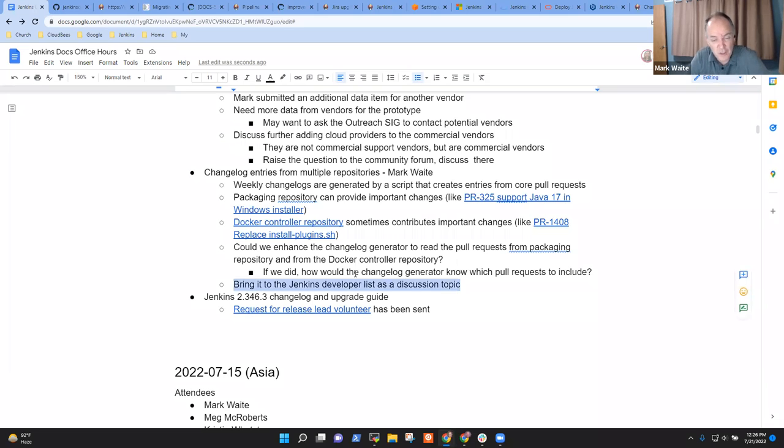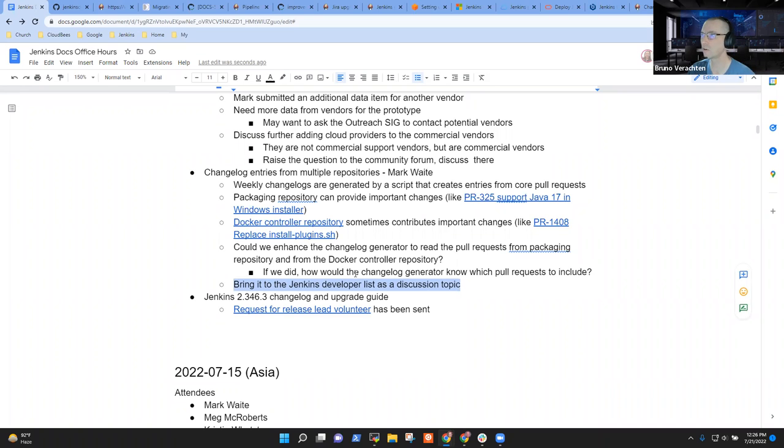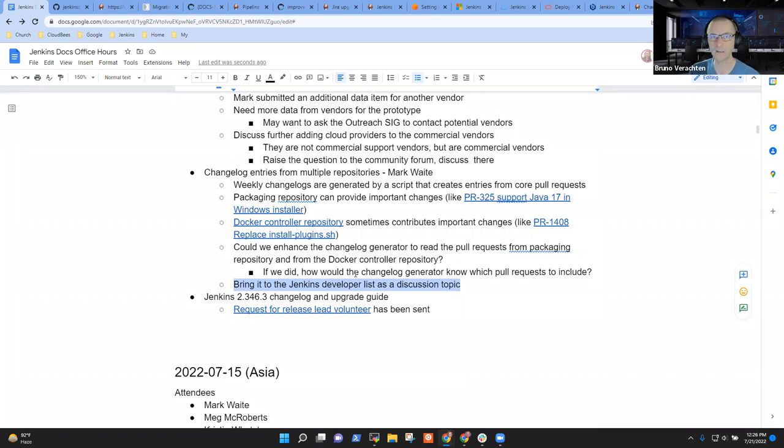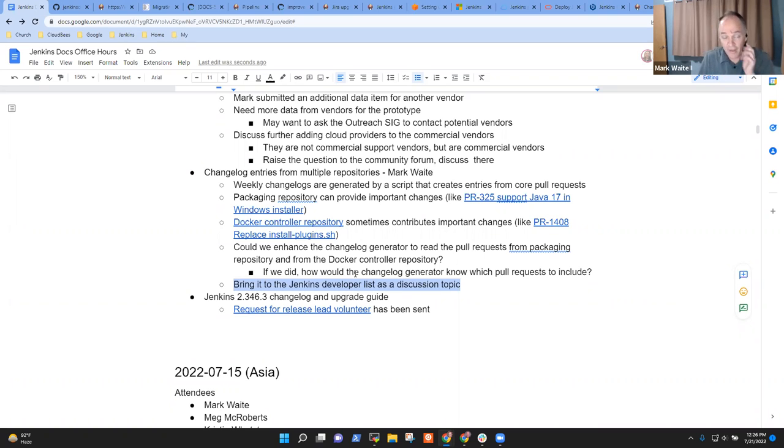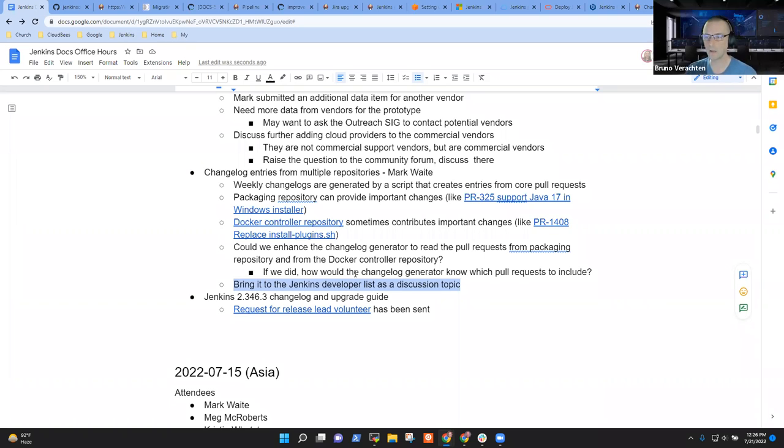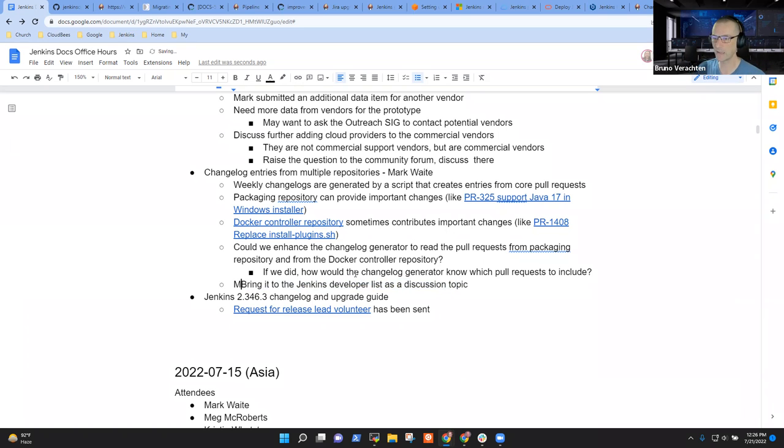Now the challenge though is, I think it might be feasible to extend the program to read multiple repositories. It's reading one now. Why couldn't it read multiple? Or we could port the tool to the other repositories so that each of them is willing to contribute. I'm open to any one of those, but the challenge for me is then if we did that, how would the changelog generator know what to include? Because we don't use release tags on the packaging repository. And we don't use them there because we don't really have any use for a release tag on a packaging repository.